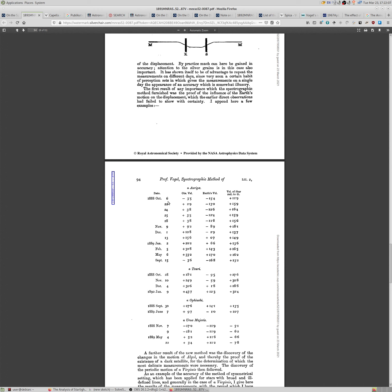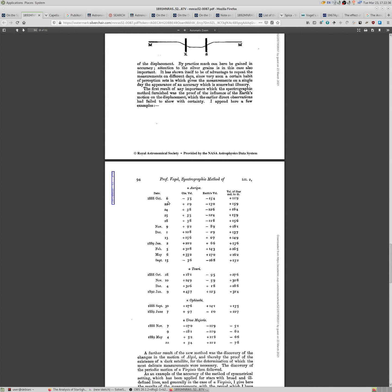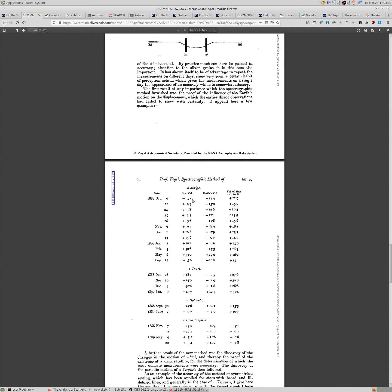He captured the spectrum of the star together with the reference spectrum. And from there, using a microscope, he was able to determine the shift in the spectral lines in millimeters, actually in micrometers, and then was able to determine the speed, the velocity of the object relative to the telescope. And these are the values here. These are values in English miles per second. And in October 6, 1888, it was minus 3.5 miles per second.